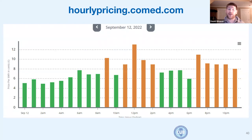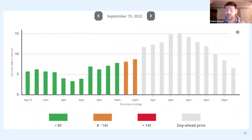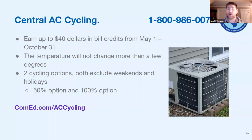Here's an example of one day's hourly pricing — they charged everyone 11 cents that day, and only one hour went above that. So this day would have worked out really well if you were on hourly pricing. However, on September 15th you can see some hours approached 15 cents. If you use most of your electricity during peak hours, that would not have been a great day — you would have spent more than the average consumer.